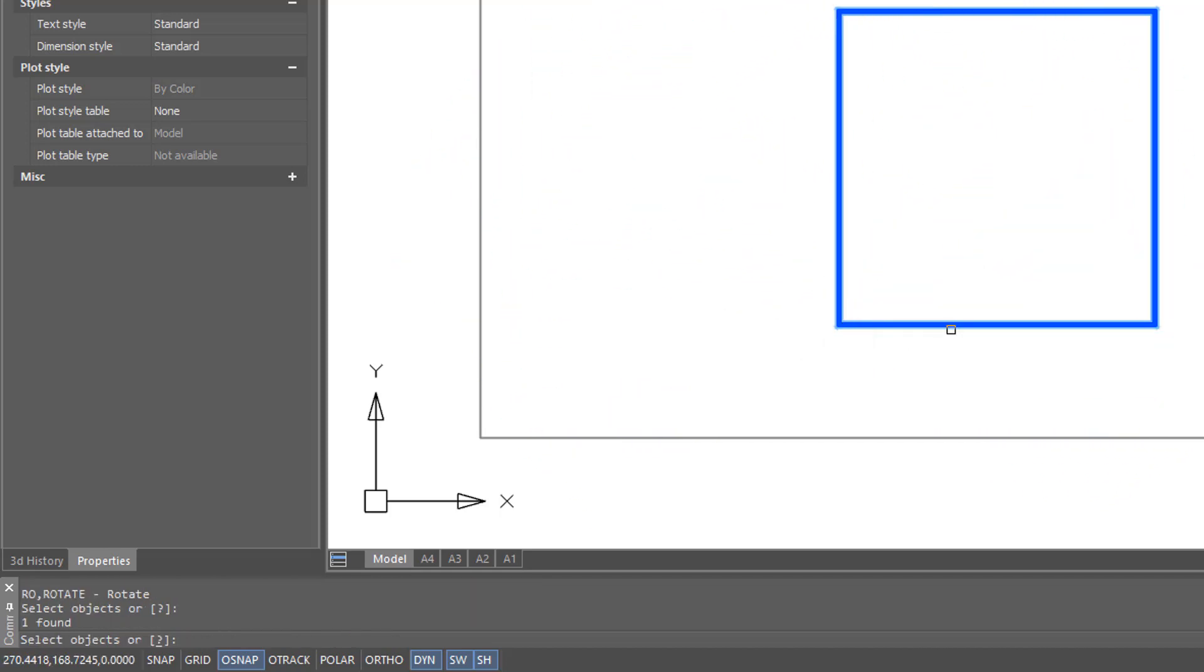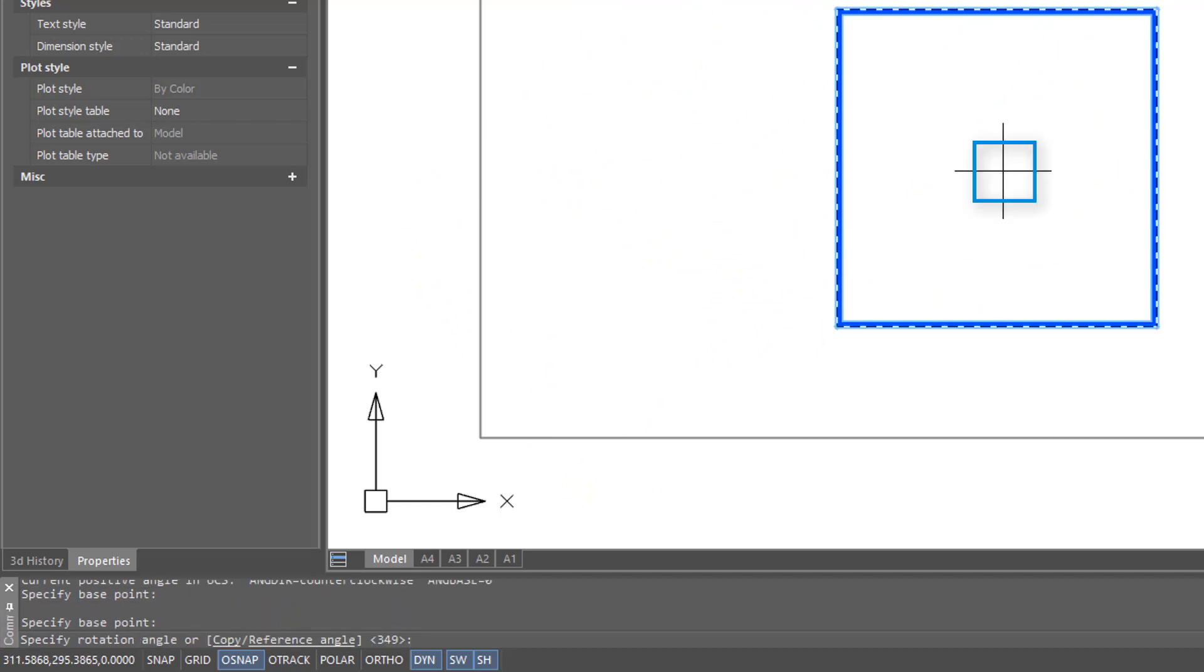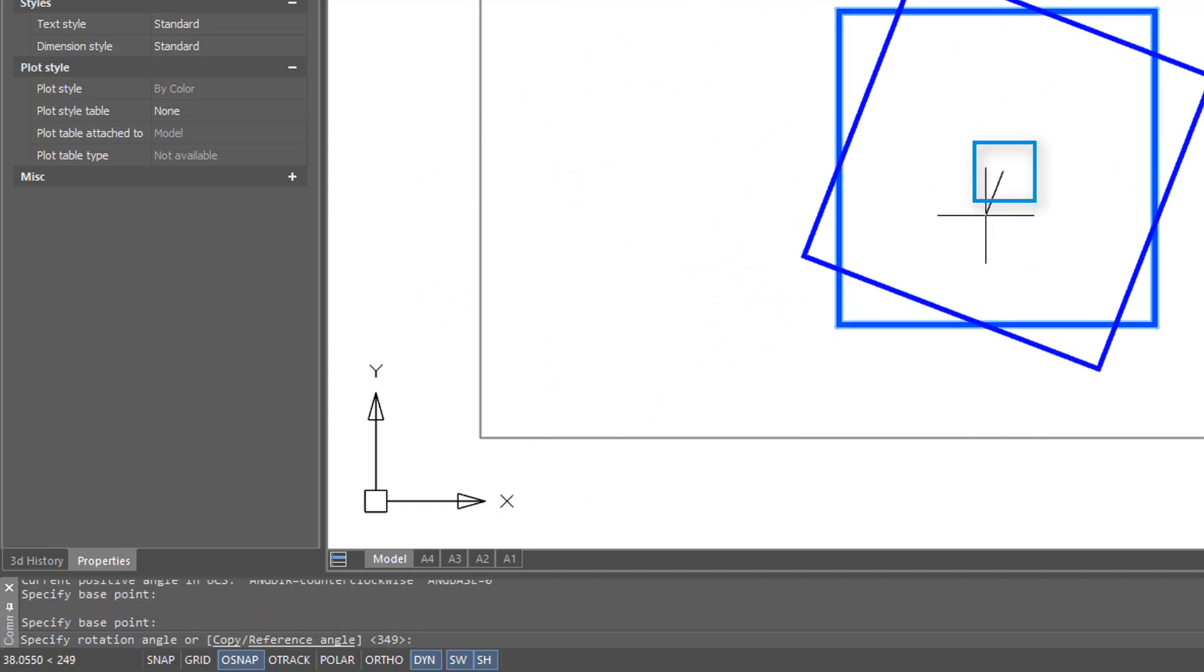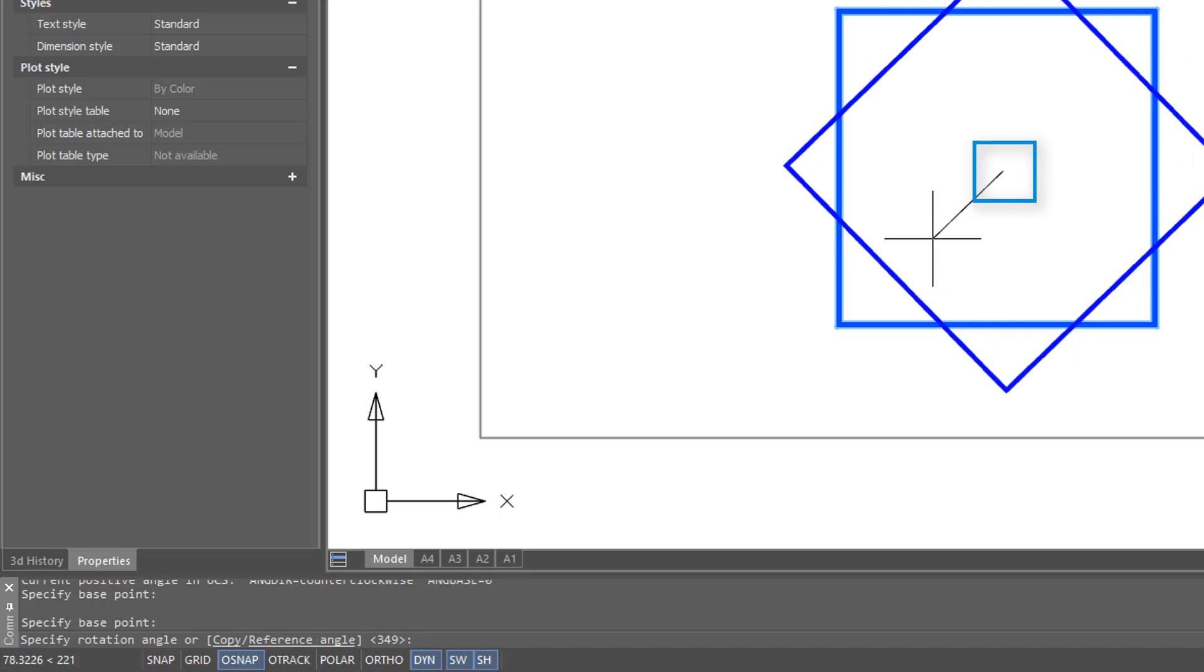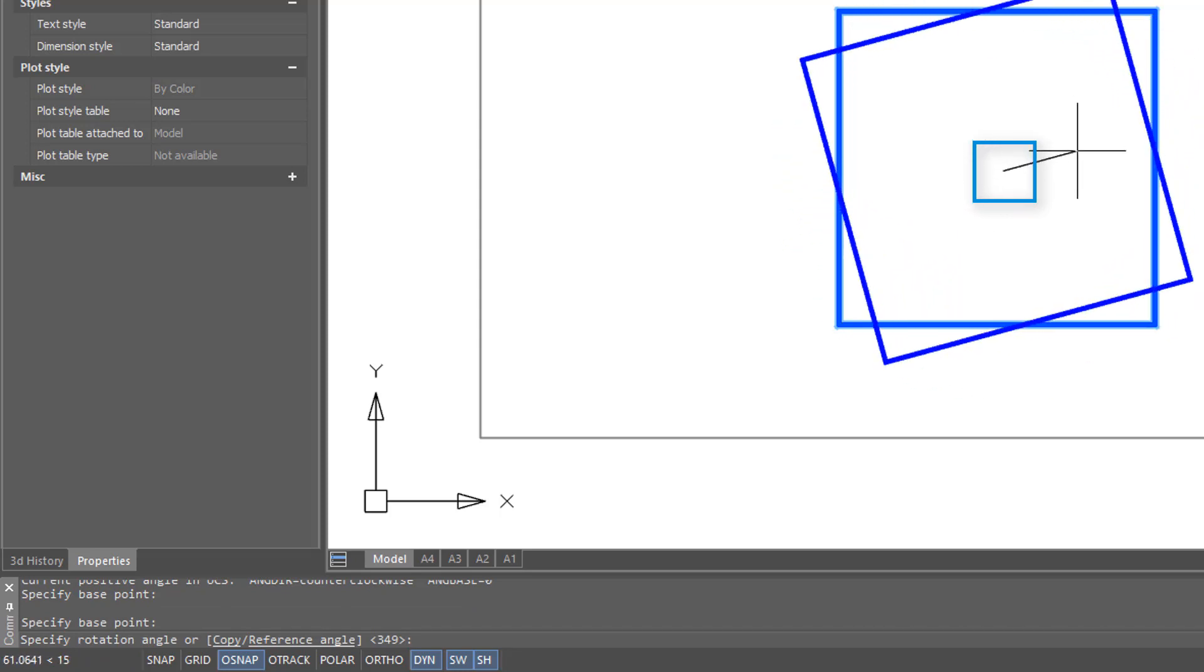Let me repeat the command. And this time I'll specify base point roughly in the center of the square. And now when I rotate it, you see it rotates about the center.